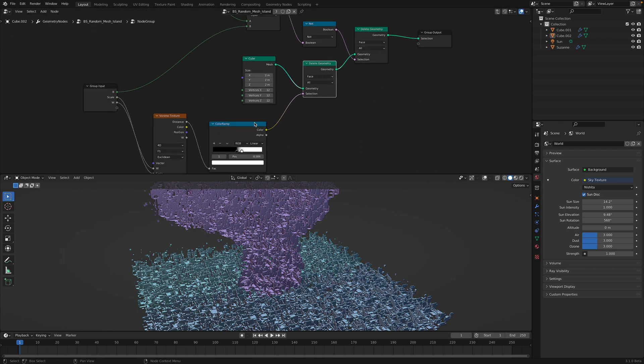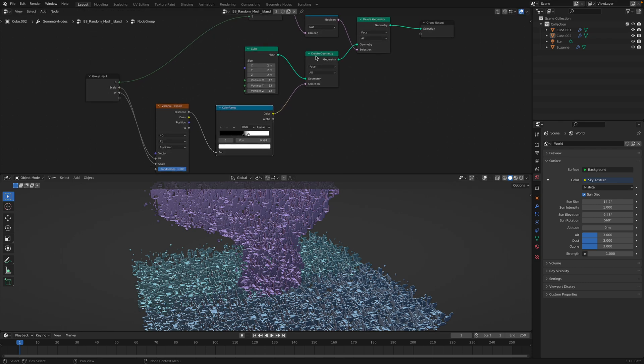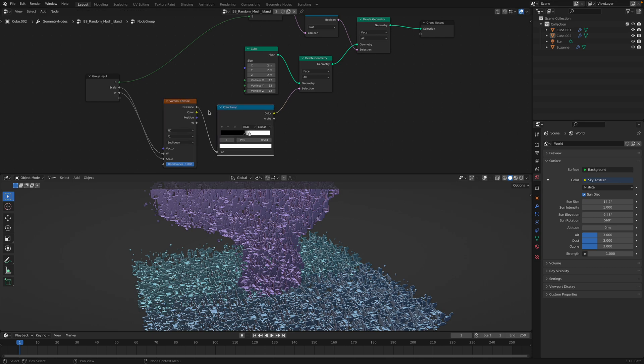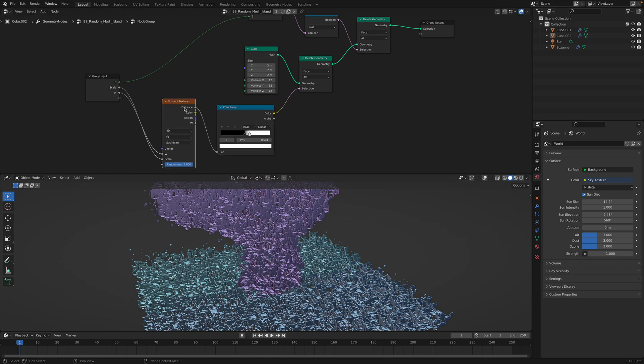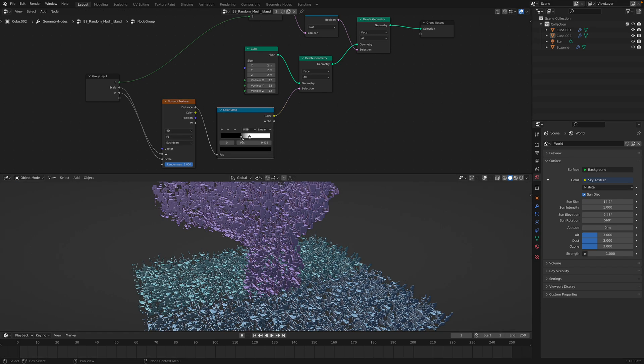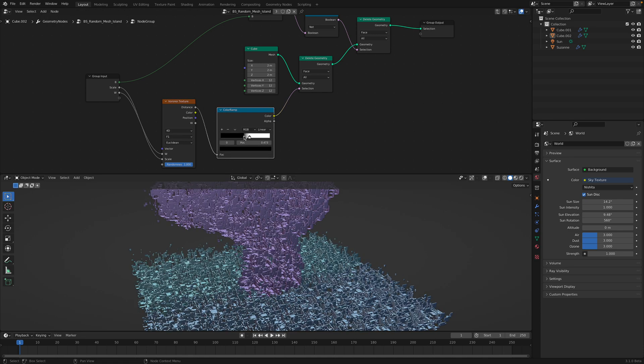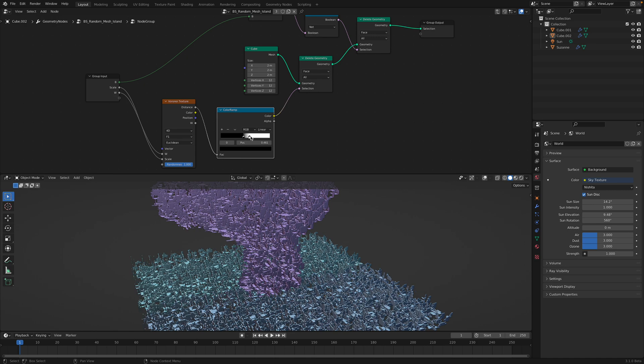And then first I'm deleting the geometry using Voronoi texture. You can also use like a Musgrave or any kind of texture, maybe noise texture based on this color ramp.